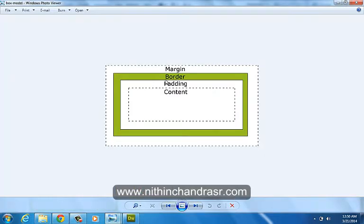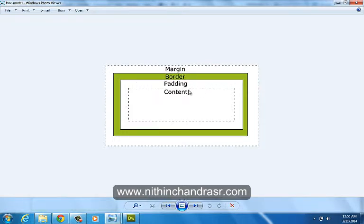We covered margin, the difference between margin and padding, where the border will be added, and the space between the content and the padding.